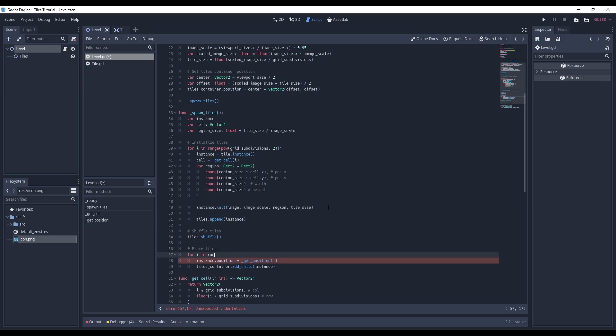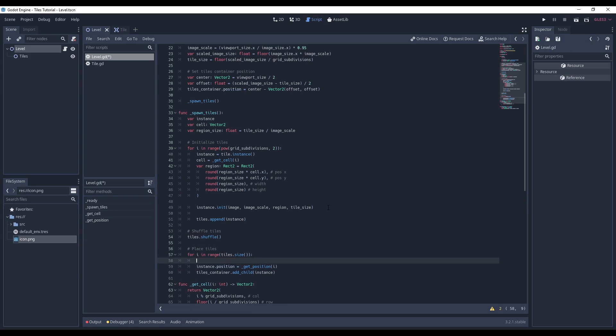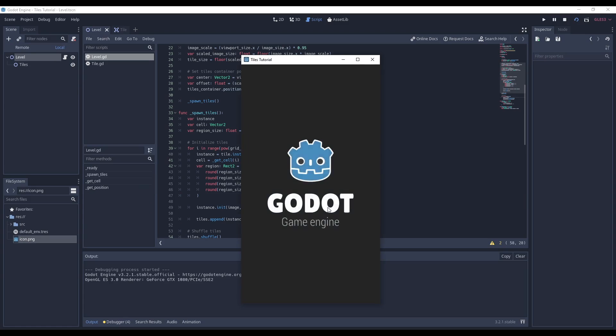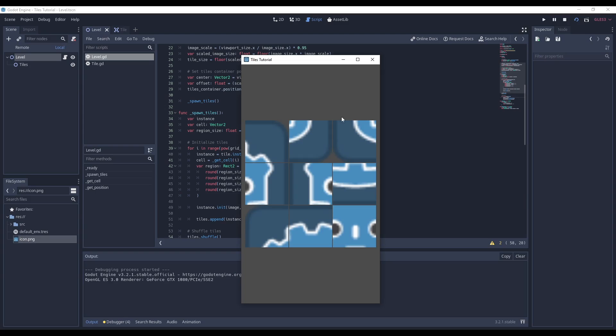After that, I iterate over that tiles array, assign the current tile in the loop to the instance variable, and now all tiles are shuffled around.